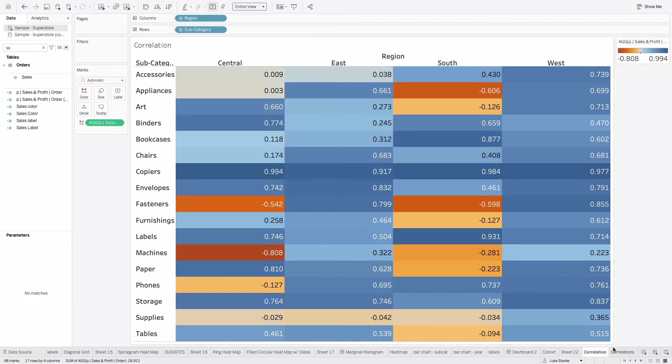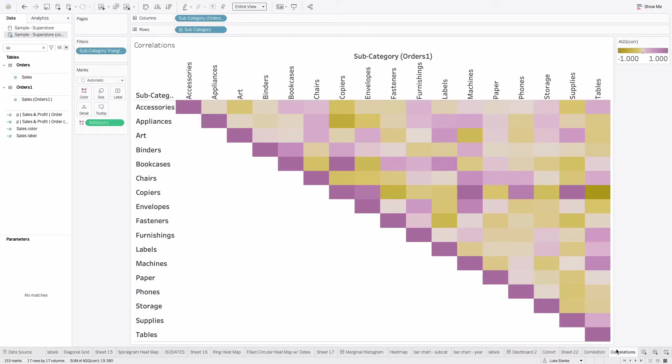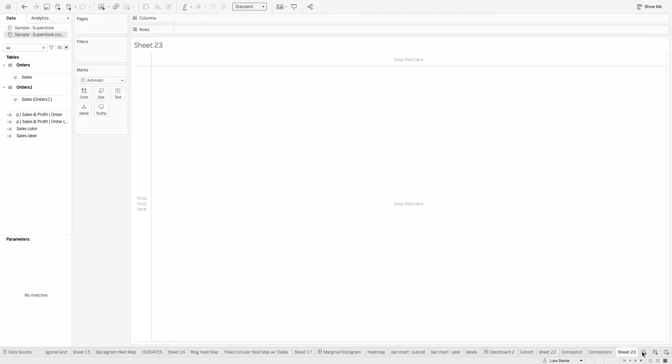Really, I'd rather create something that looks like this, which is looking within subcategory and looking at the correlations within those. And I'll show you how to do that in a second. But let's start with this first one.